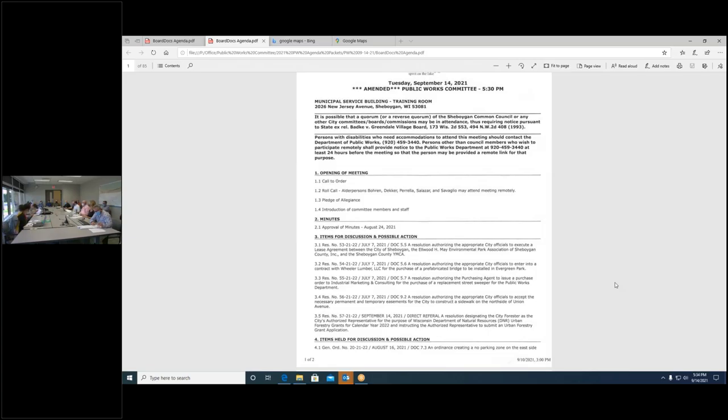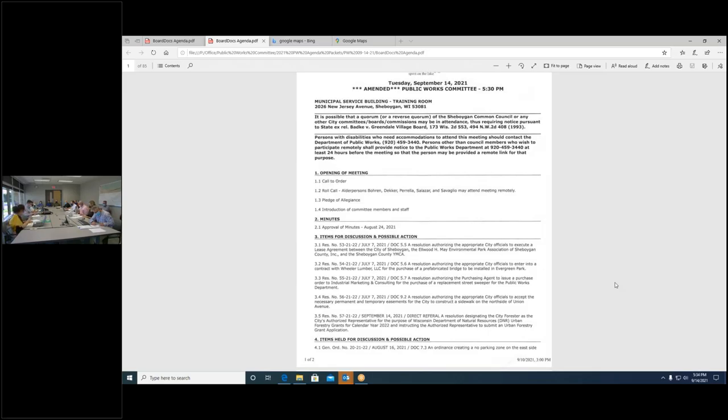I'll make a motion to approve as amended. Second. Very good. So the motion has been seconded. Any other discussion on this? All those in favor say aye. Aye. Chair says aye, votes aye. The motion has been approved.